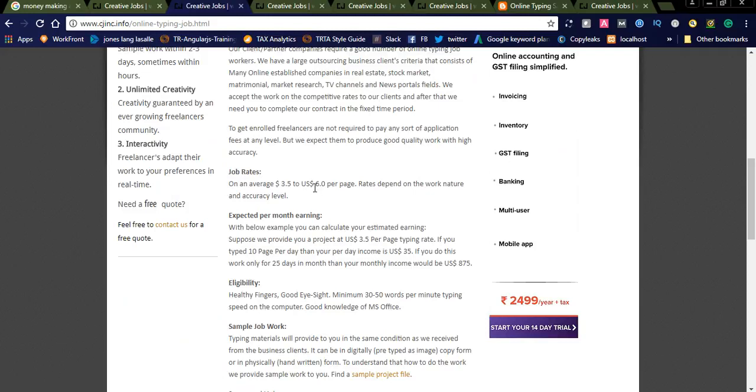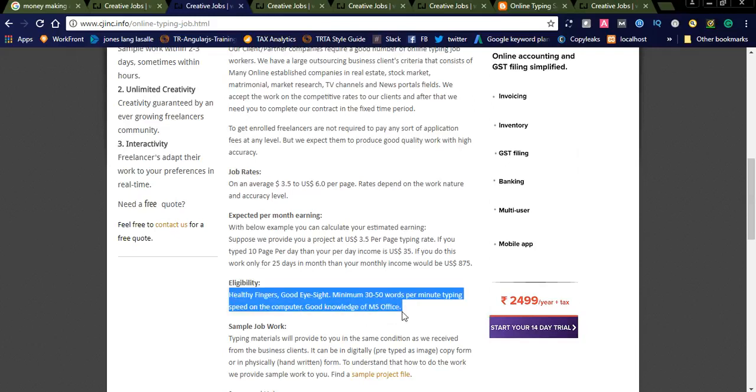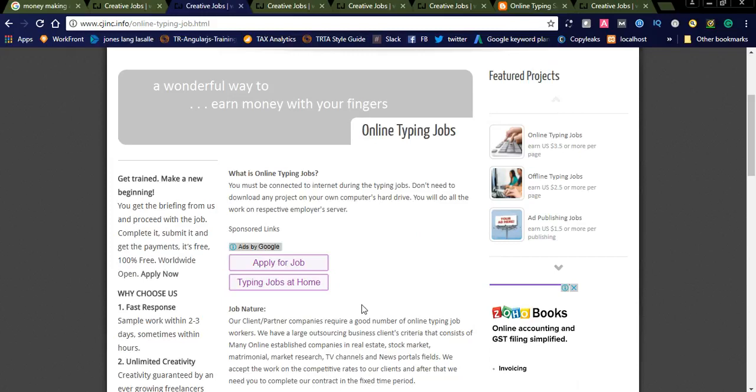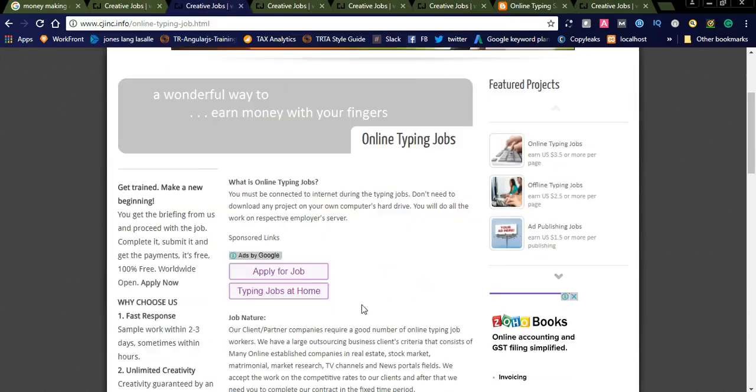Here you will see complete job description, what they offer and what are the things they are expecting from you. Eligibility is: healthy fingers, your fingers should be very healthy and good eyesight, a minimum 30 to 50 words per minute typing speed on the computer, good knowledge of MS Office. These are the minimum eligibility skills for this job. Before applying, you can simply check the online typing job eligibilities.